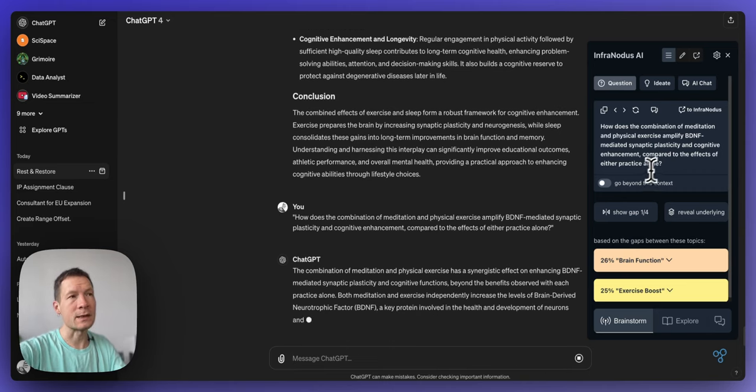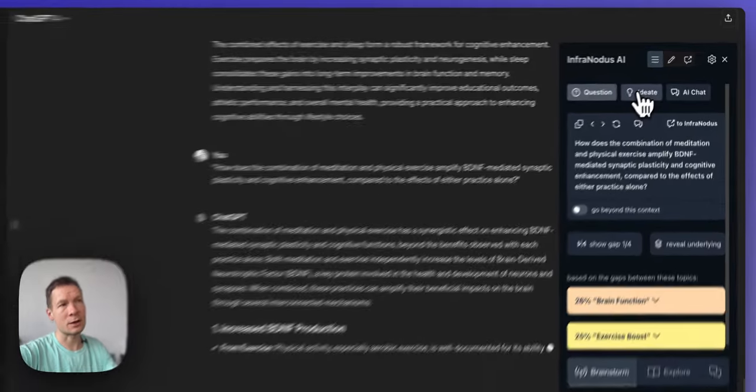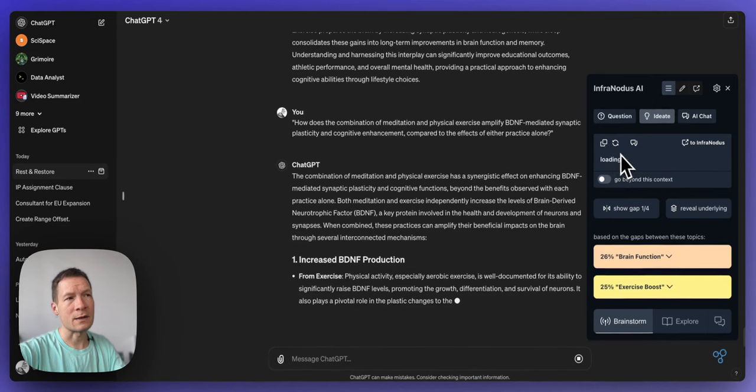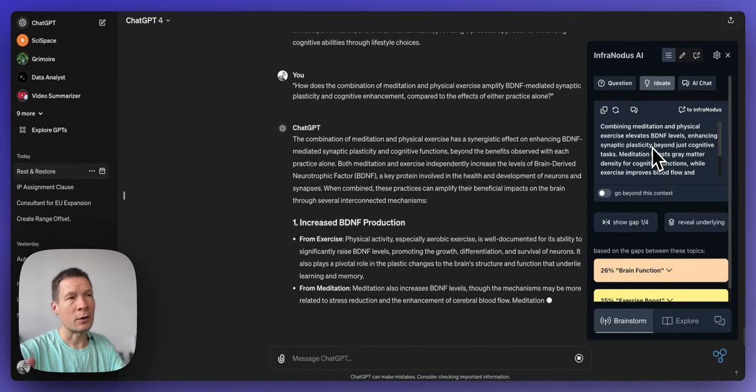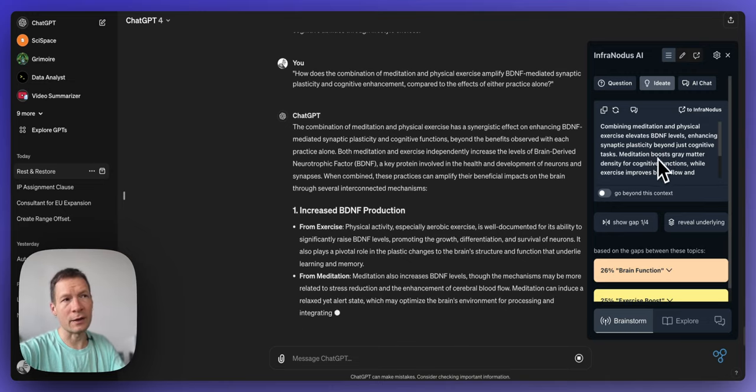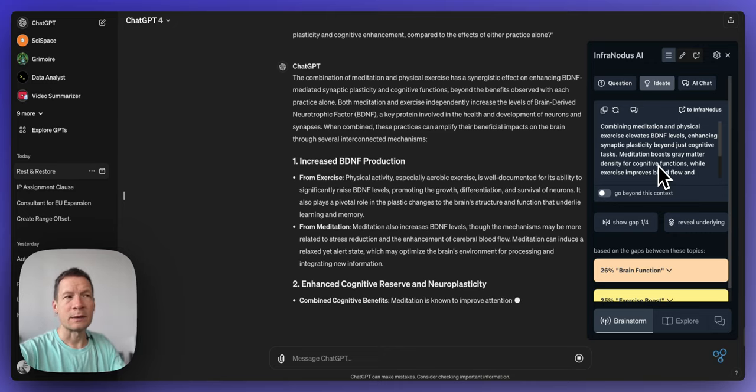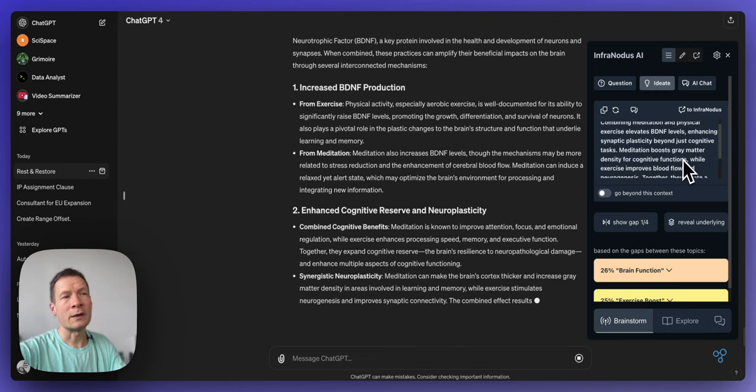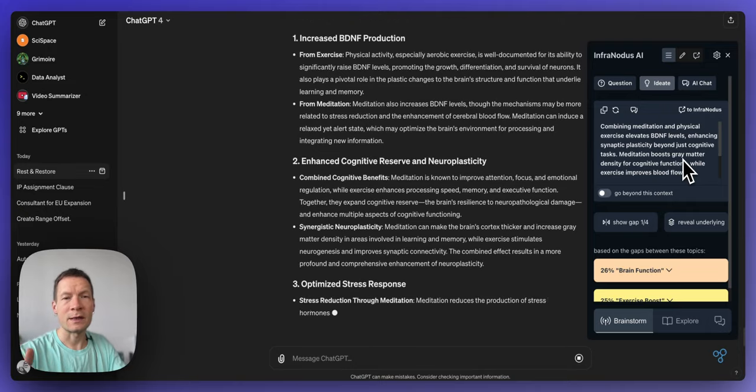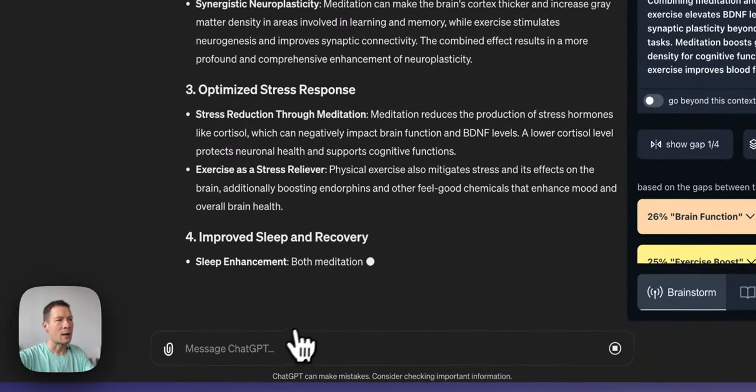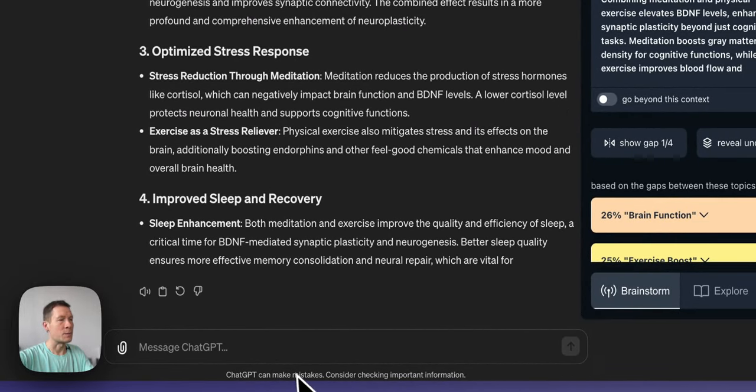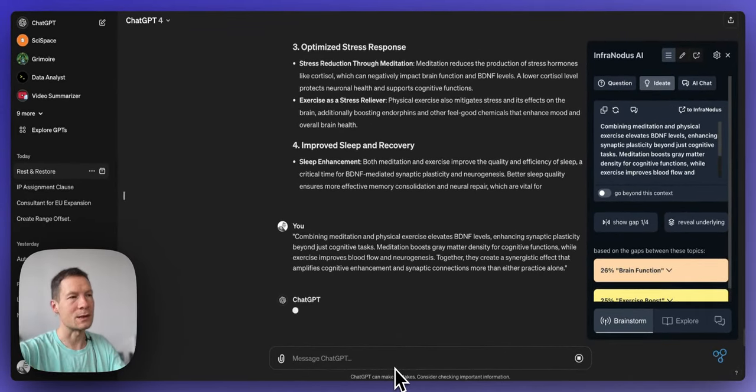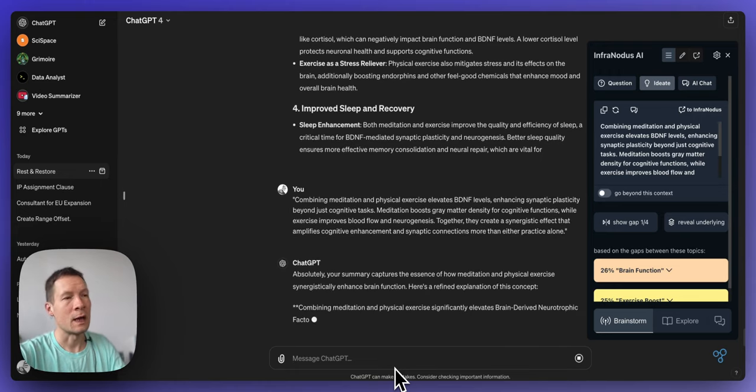Inside this extension you can even generate an answer to this question yourself. If you click on the ideate button here it's going to send this very same question to GPT-4 which powers this extension and then generate an idea which would answer this question but also connect to the context of the conversation. So what you can do here is that you can generate several answers to the question and then whenever you find something you like you can copy and paste and add it into this ChatGPT conversation as well so then ChatGPT will continue this discourse for you.